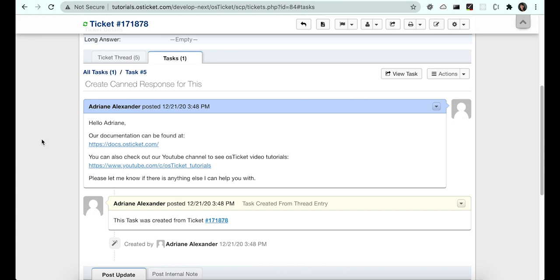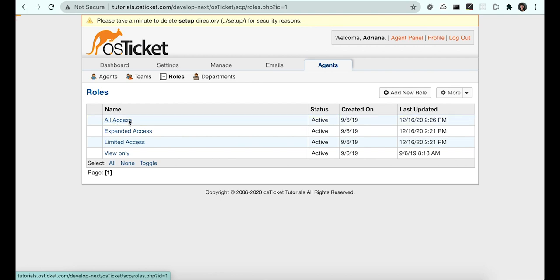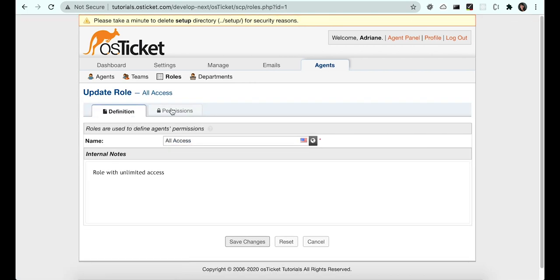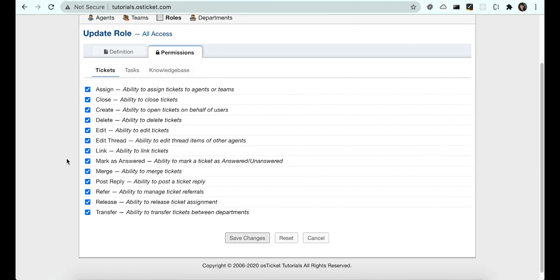For this example, let's take a look at the All Access role. Now let's make sure this agent has access to a department with this role.